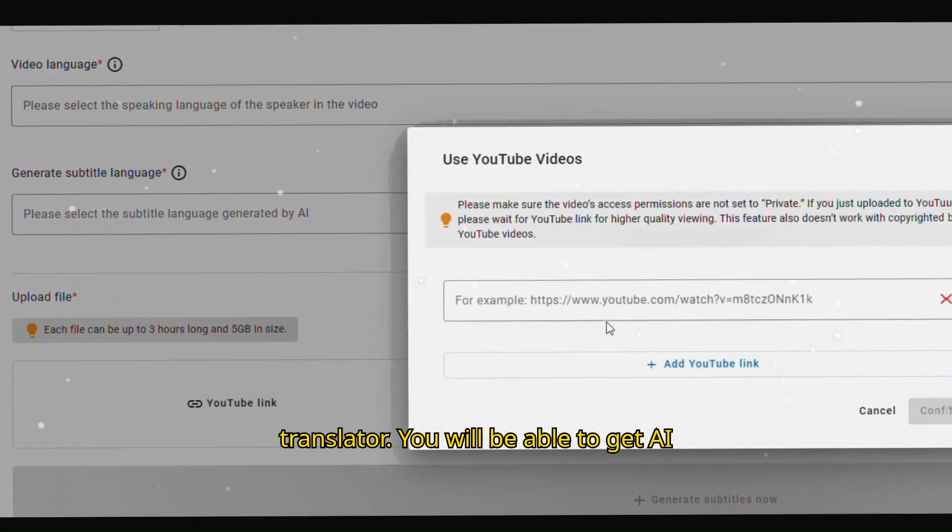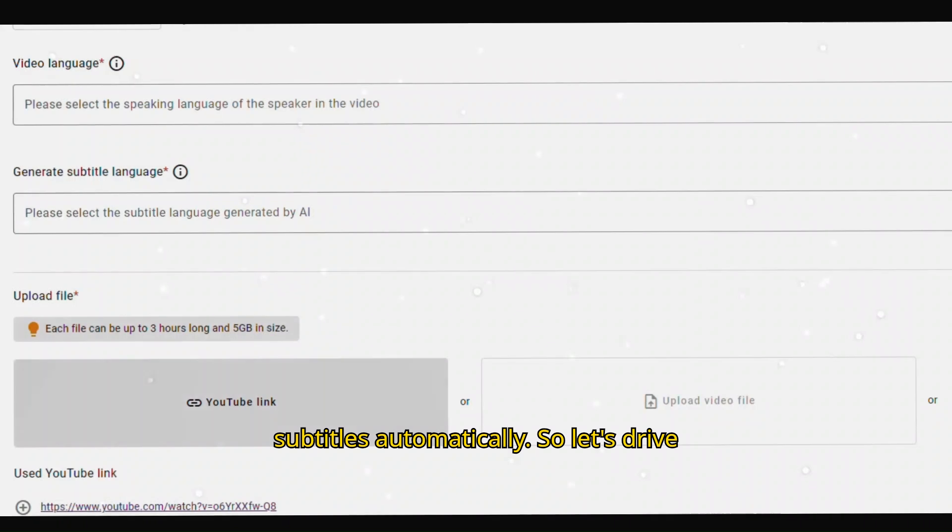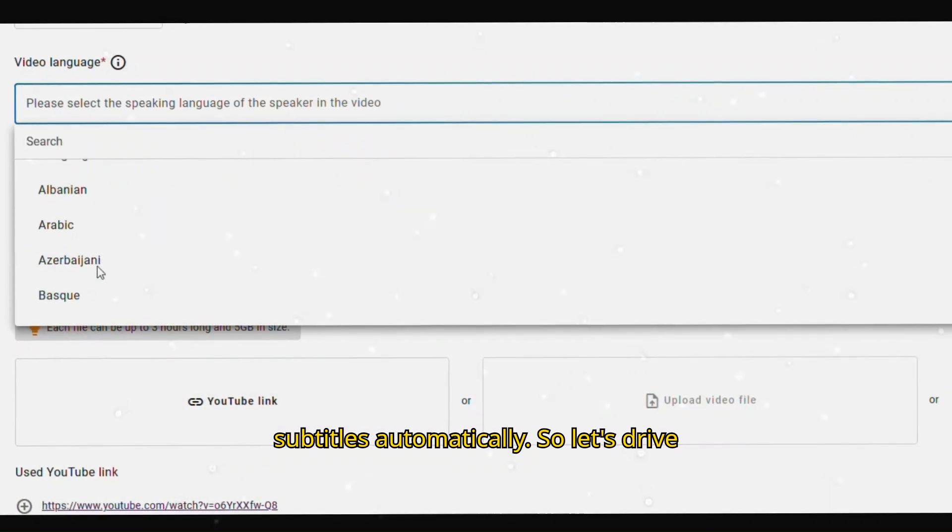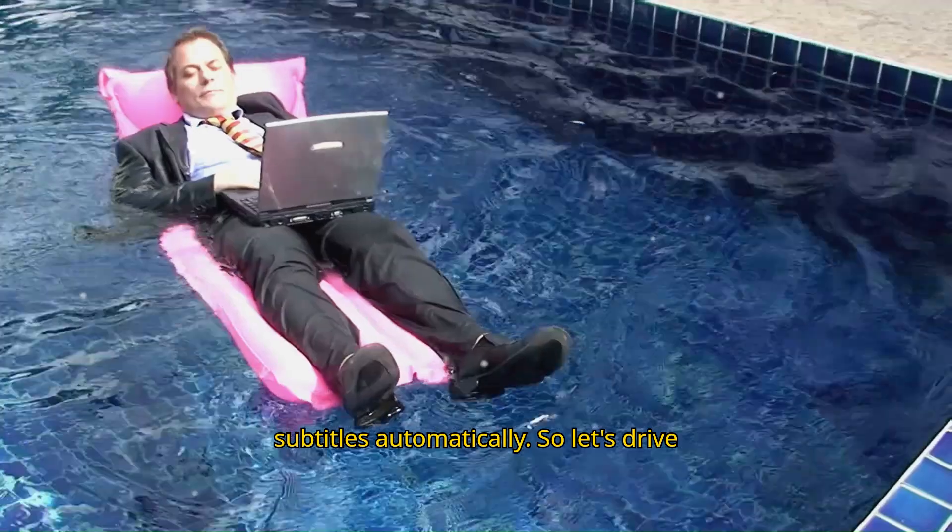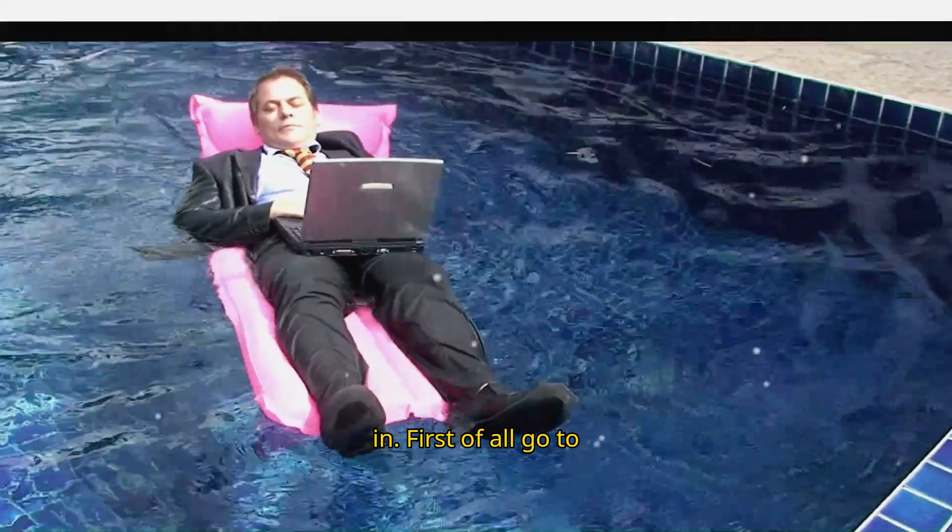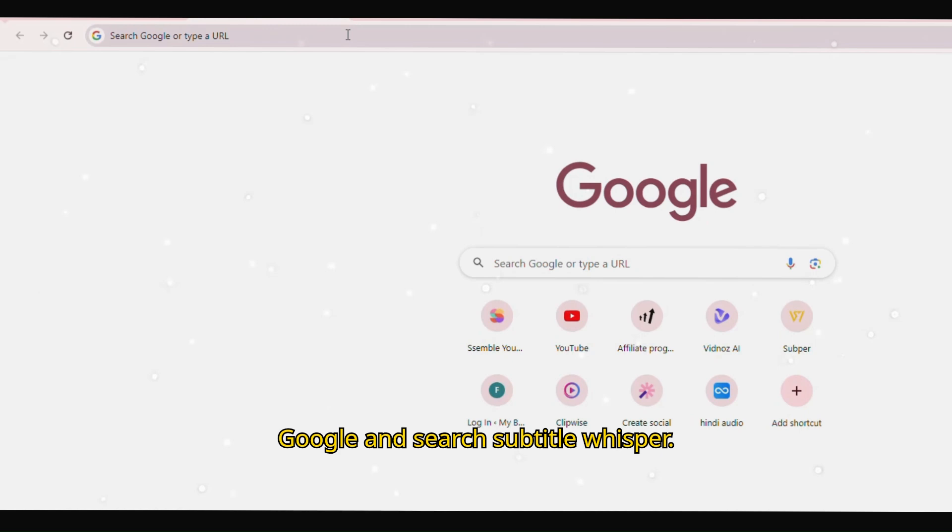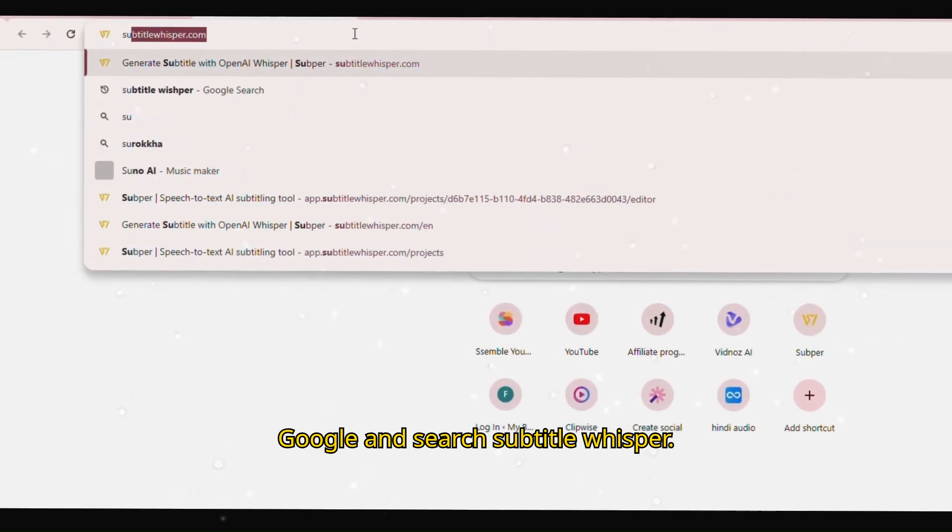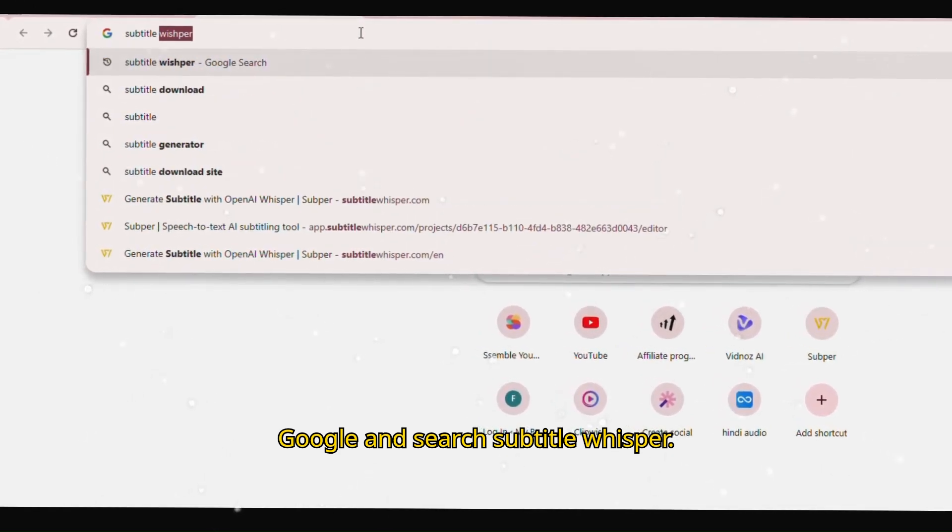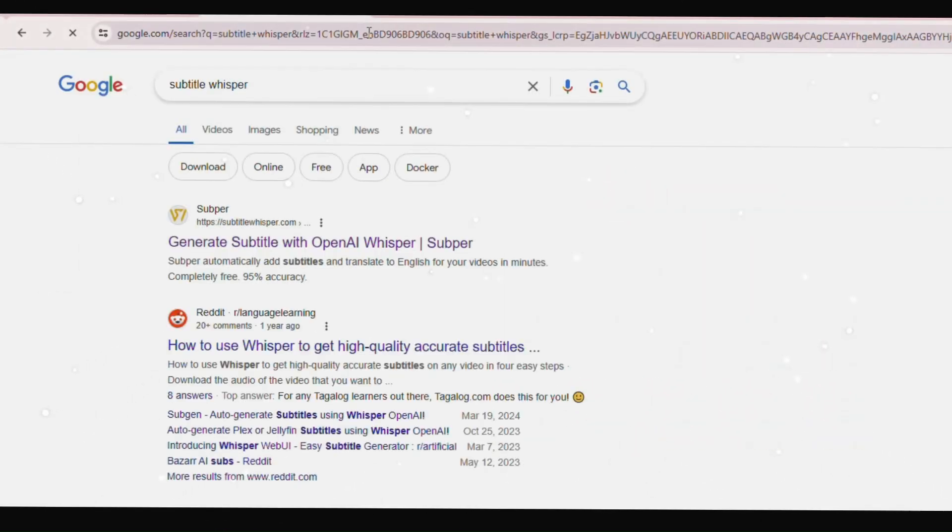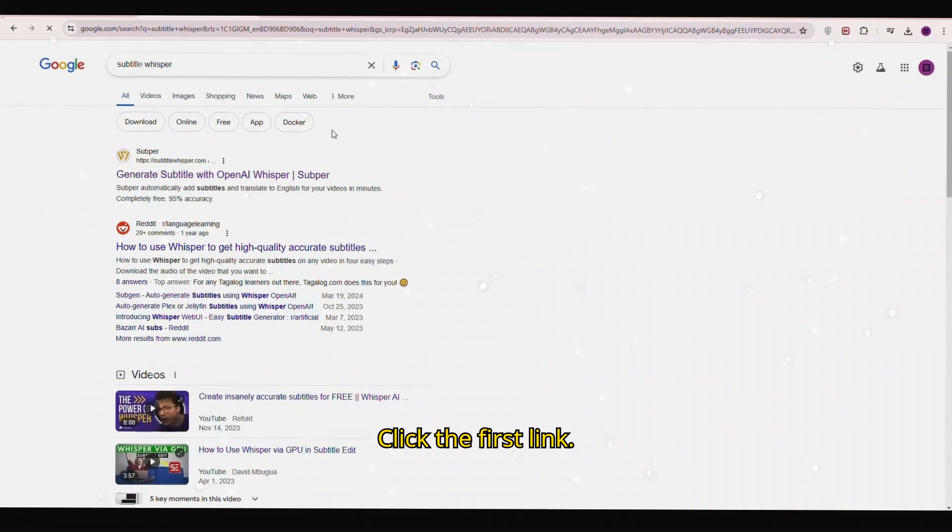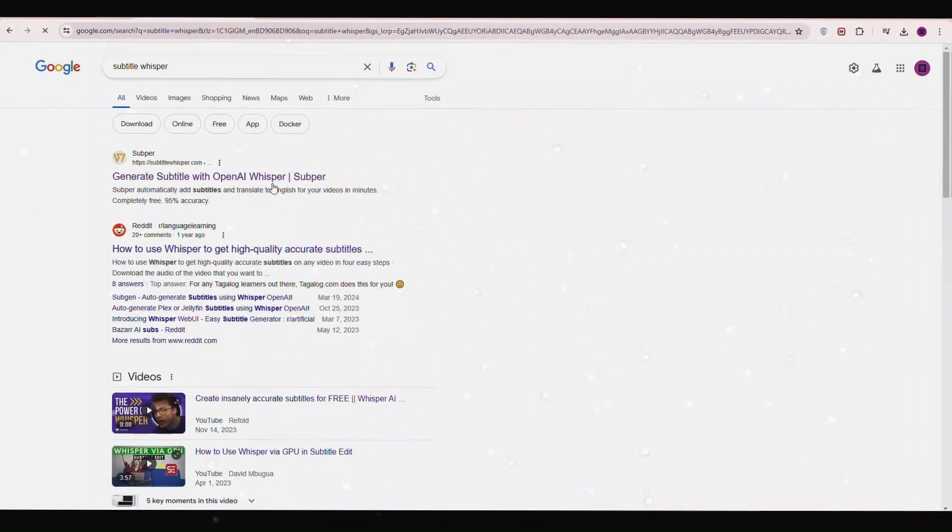You will be able to get AI subtitles automatically. So let's dive in. First of all, go to Google and search subtitle whisper. Click the first link.